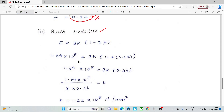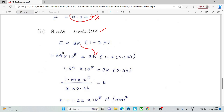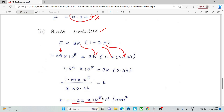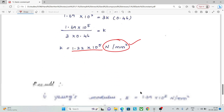Next is Bulk Modulus. Using the relation between Young's Modulus and Bulk Modulus: E = 3K(1 − 2μ). Substituting E = 1.69 × 10⁵ and Poisson Ratio μ = 0.27, we get K = 1.22 × 10⁵ N/mm².